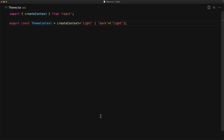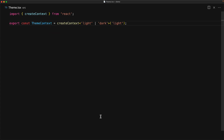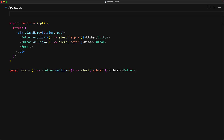We can create a context within React by using a function called createContext, which we import from React, and then passing it an initial value to get back a context object. Additionally, the createContext function takes in a generic argument where we can pass in the type. Here we are saying that the context can either be the string literal 'light' or the string literal 'dark'. This context object returned from createContext, which we have exported as themeContext, has a member called Provider, which can be used to provide the value for the context.